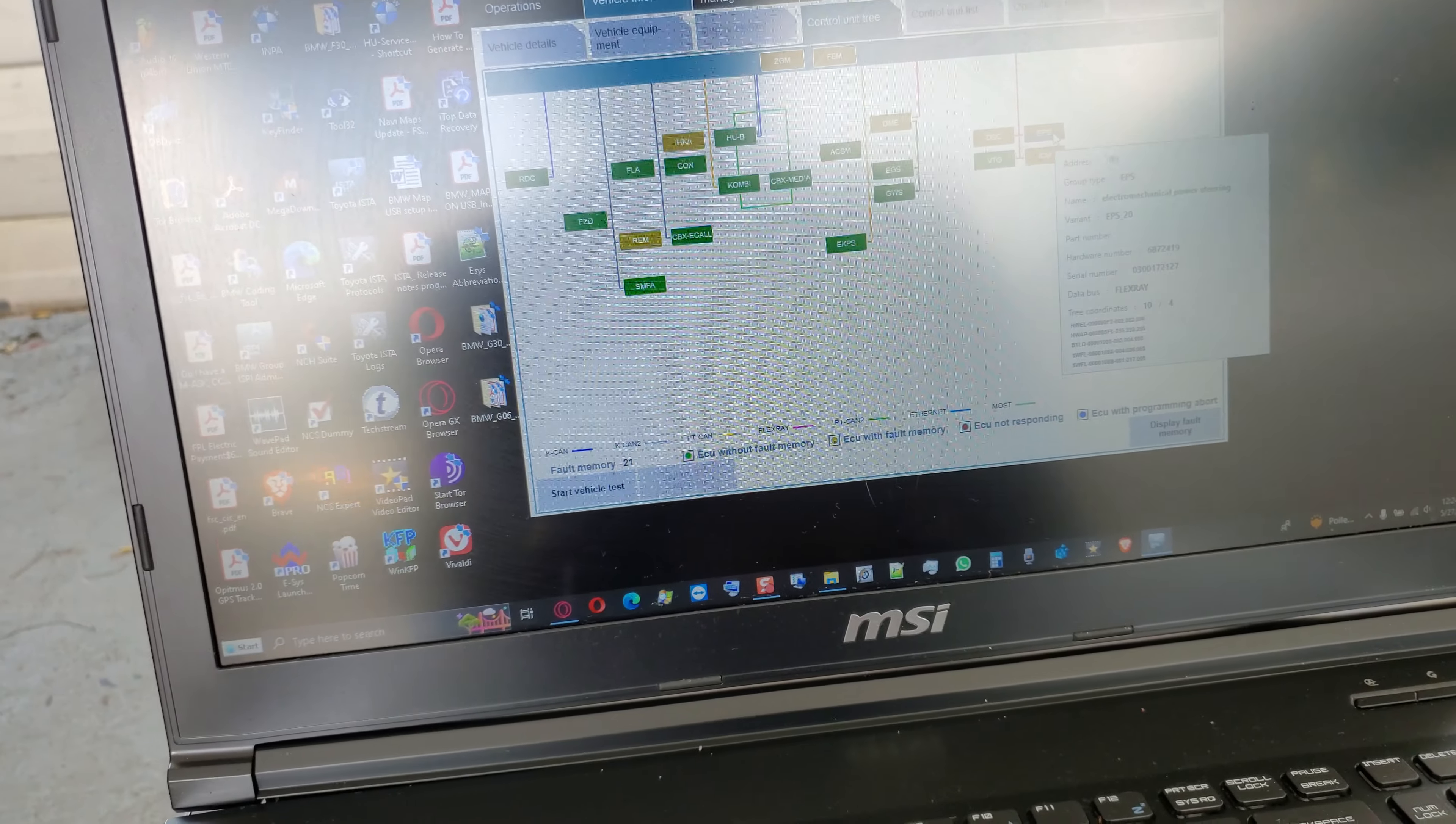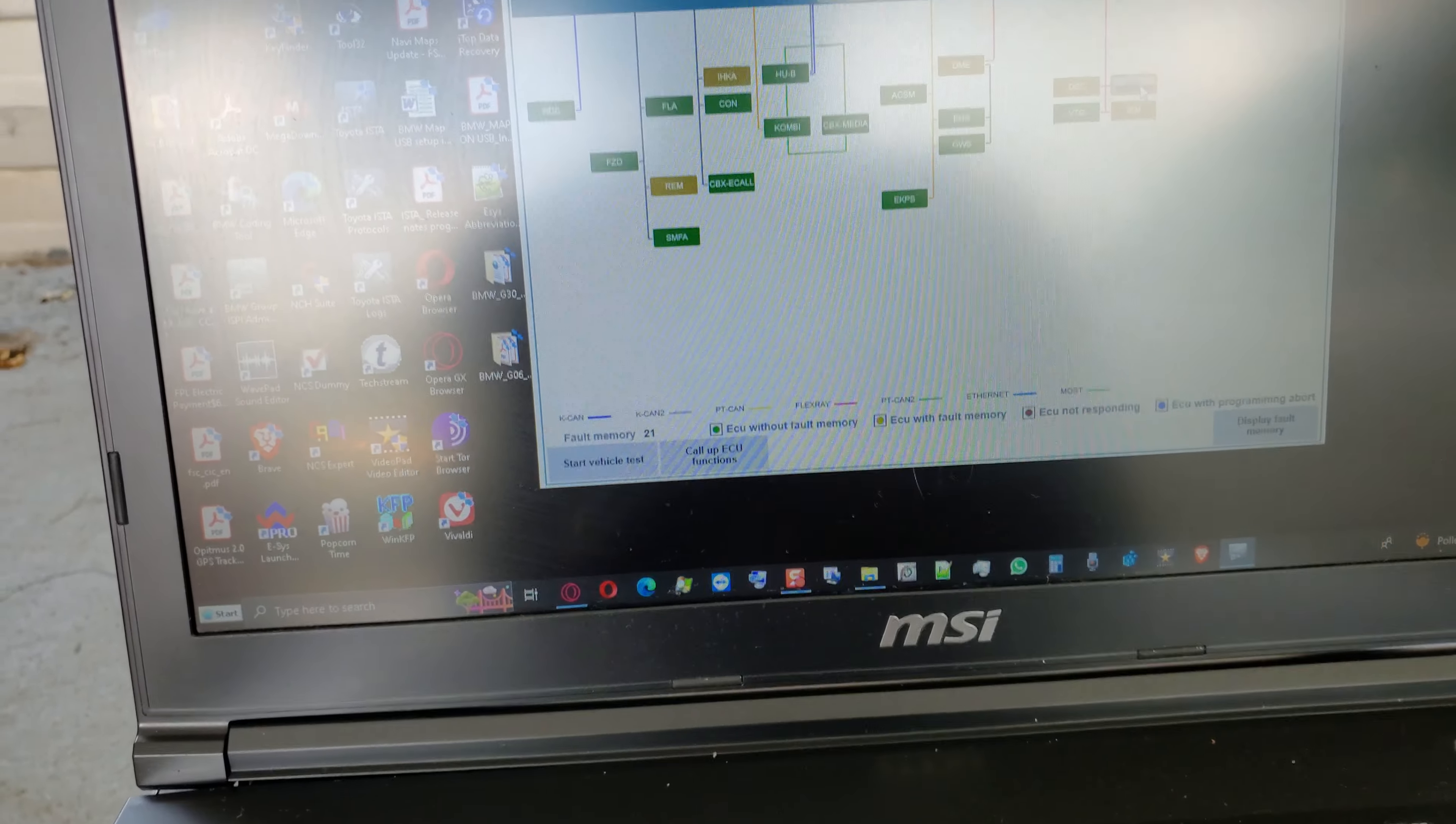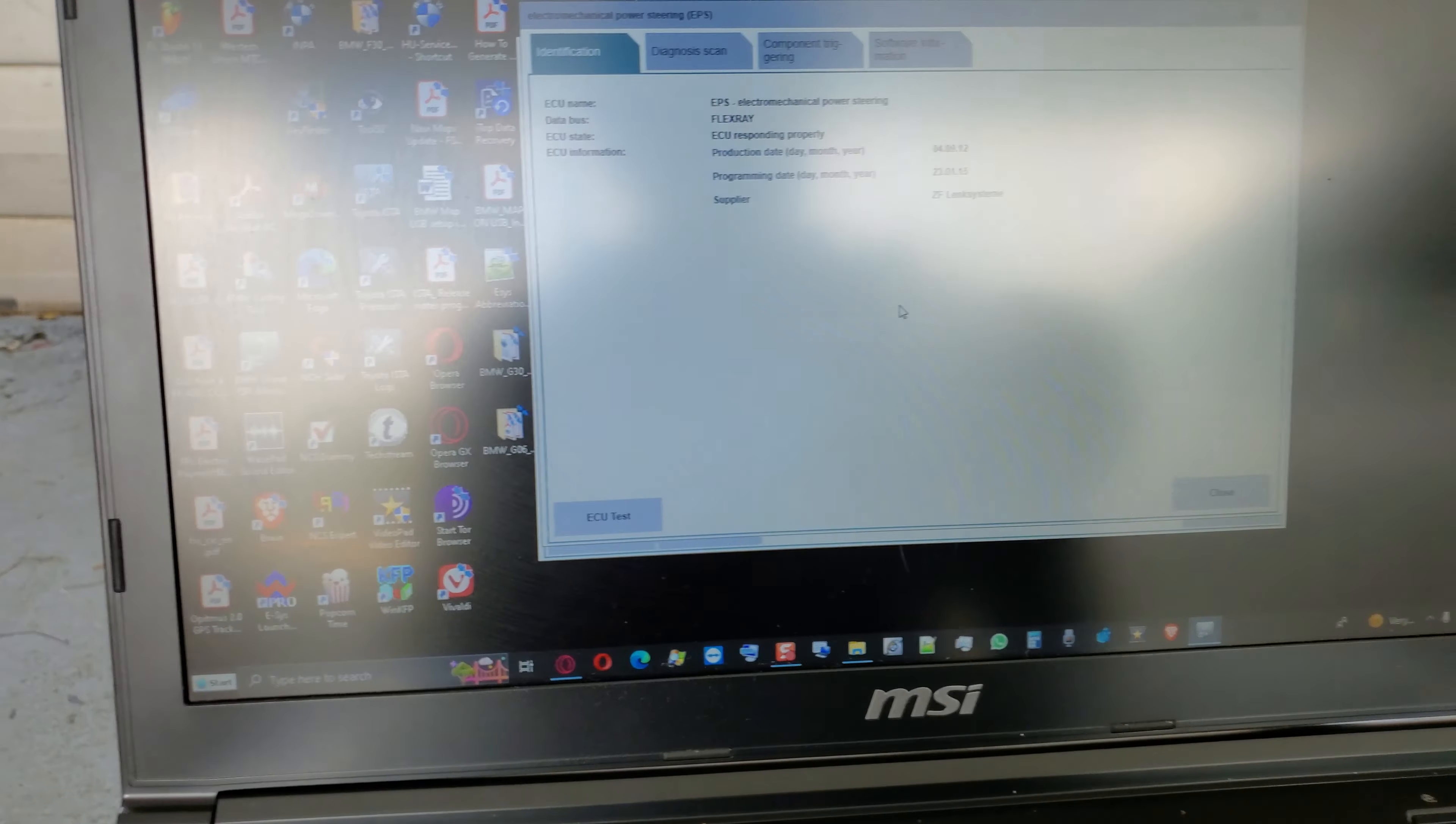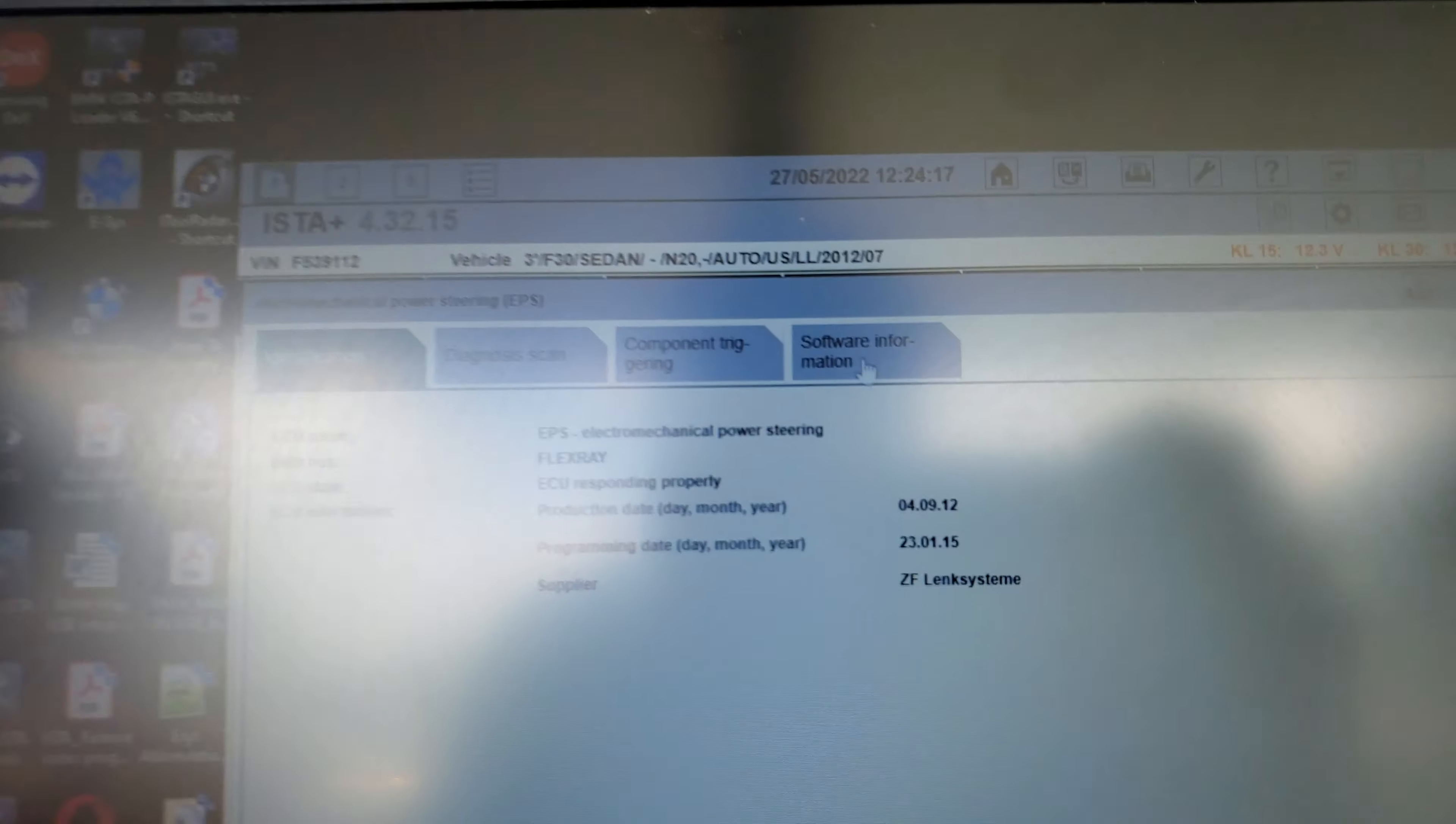All control modules is finding this right here. This is what we're going to do. There's no coding for the EPS, so hopefully it is the right Audrey variant. We're going to check here, click on that. Call up ECU function.